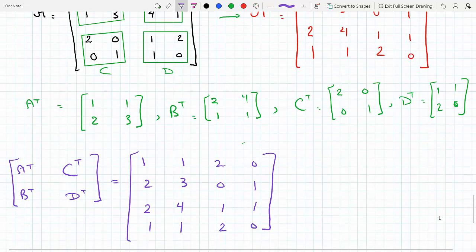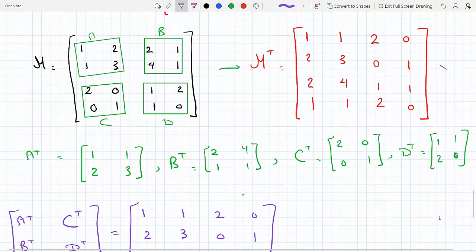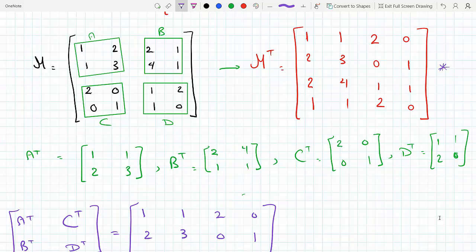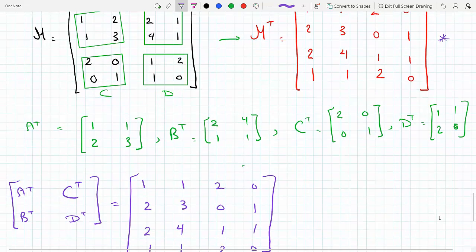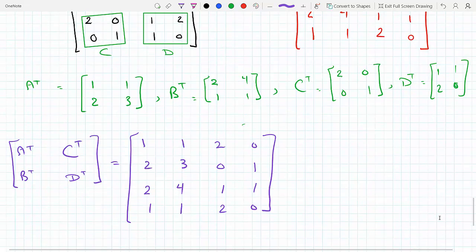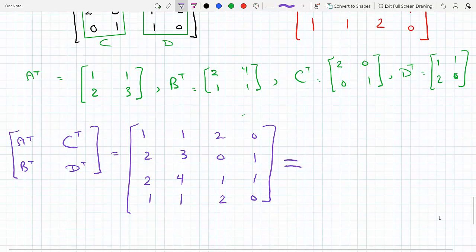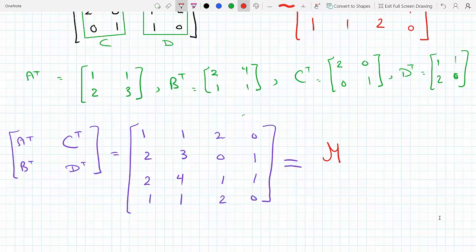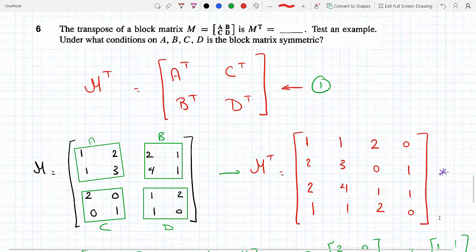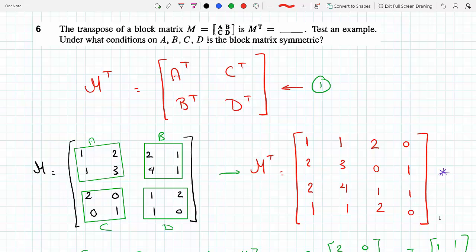Now let's compare this to M transpose. Looking at the entries: [[1,1,2,0],[2,3,0,1],[2,4,1,1],[1,1,2,0]] — indeed this is equal to M transpose. Therefore, this checks out.